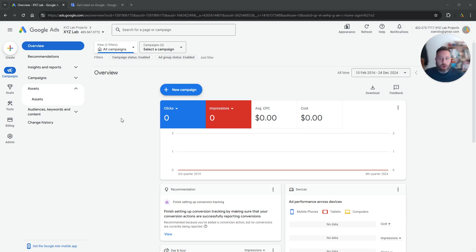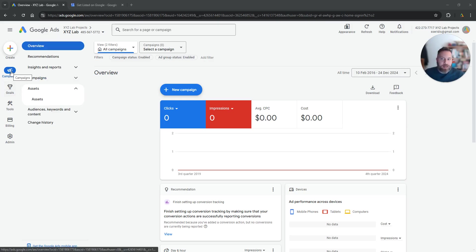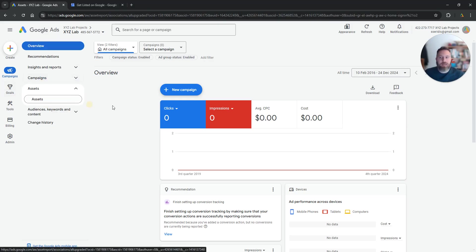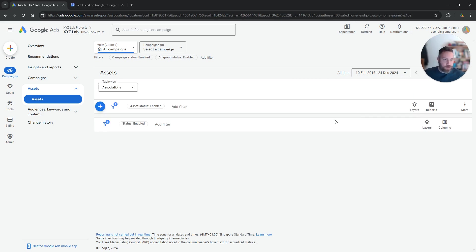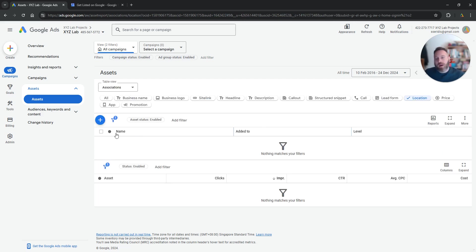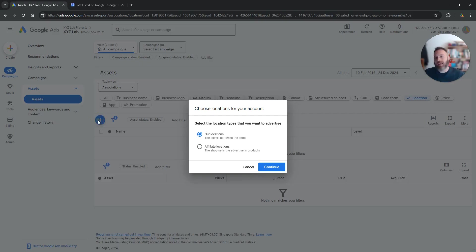So obvious first step, we need to log into Google Ads. Then we need to make sure we are under campaigns. We are going to select assets here. Once we are here, we are going to click on location and now we are going to click the plus symbol.